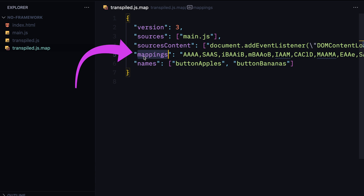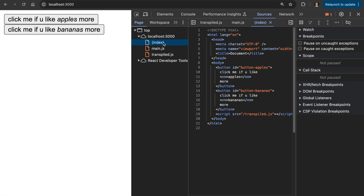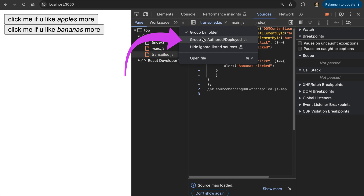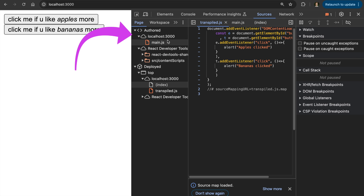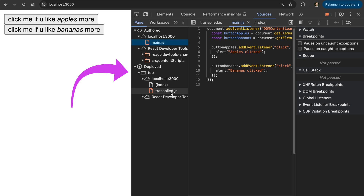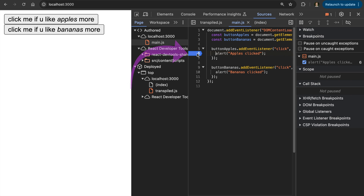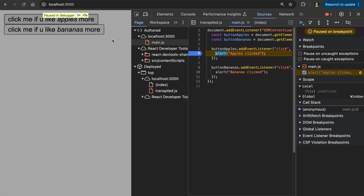The source map file contains a mapping which enables the debugger to figure out what parts of the transpiled file correspond to what parts of the original file. Going back to DevTools, we can now see two JavaScript files: the original one that we wrote and the transpiled one. Chrome DevTools also lets you group by authored/deployed — authored files are the ones you write, deployed ones are the transpiled ones. With the source map generated, let's set a breakpoint in the original main.js file, click the button, and the debugger correctly pauses.